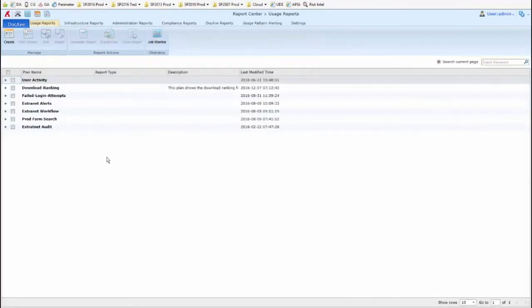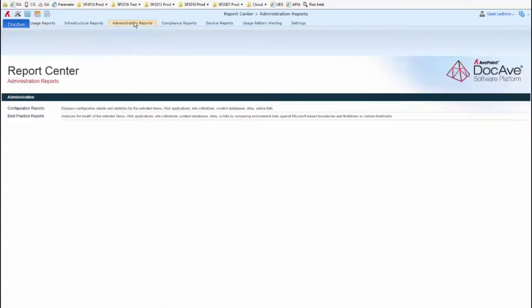Now, other types of reports will not display anything for you directly within DocEv, and therefore you must export them. One of those reports would be, on the Administration tab, the Configuration report.